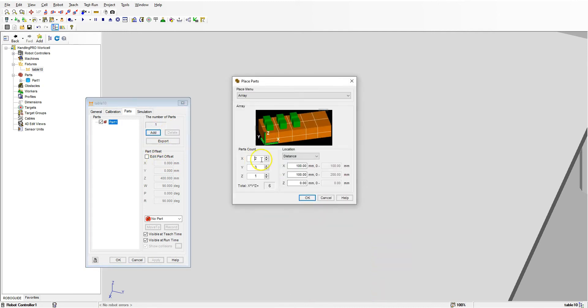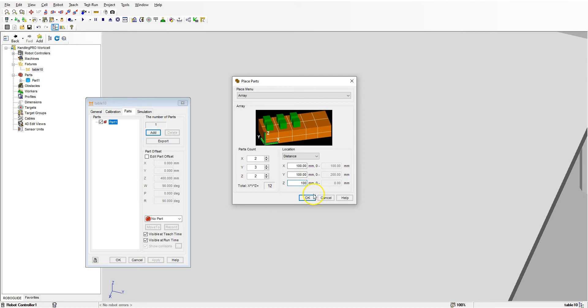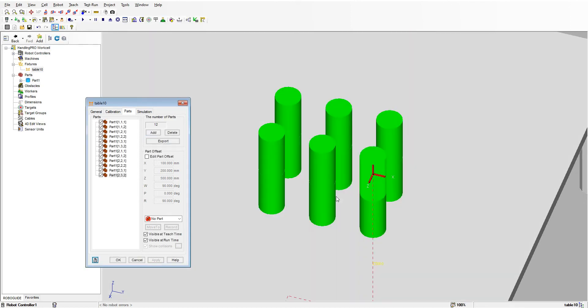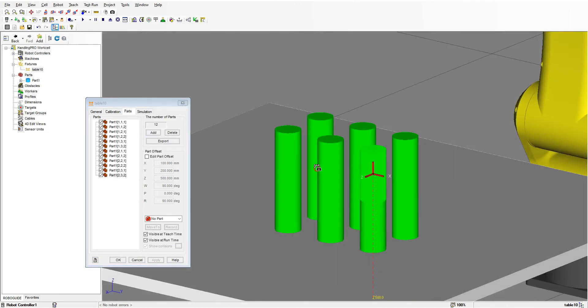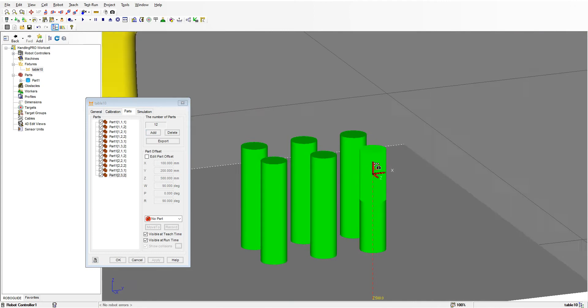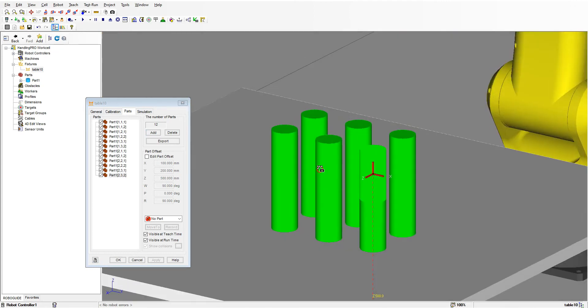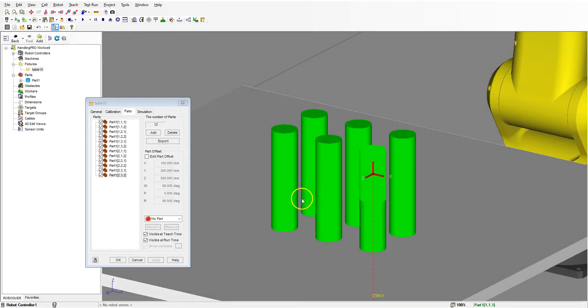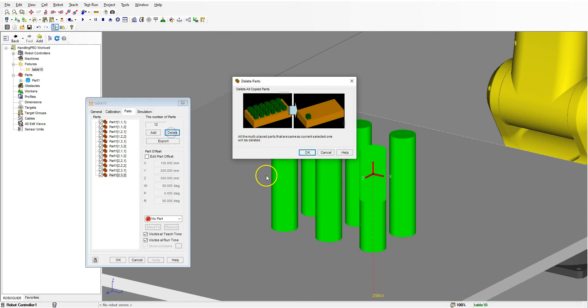If we want to delete this, hit okay. Then add, and we can also say let's go up in the Z coordinate. We'll go 2 and then change it to say 100 so they're sitting on top of each other. Hit okay, and now we have our six parts with 2 sitting on top of each other.